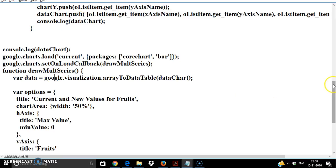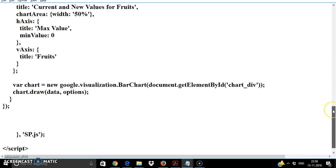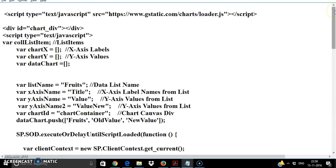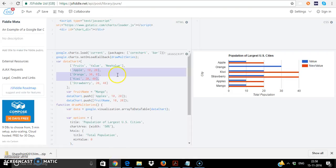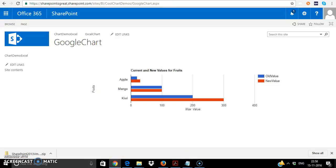So once this code is ready, how to test that? I need to copy paste this particular code and put that into a SharePoint page. So I've created a page in SharePoint.